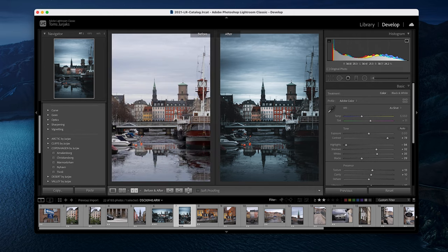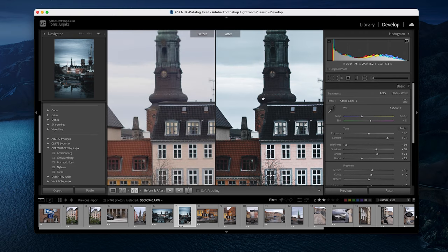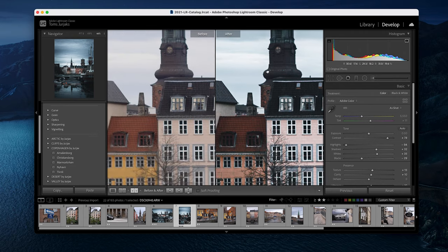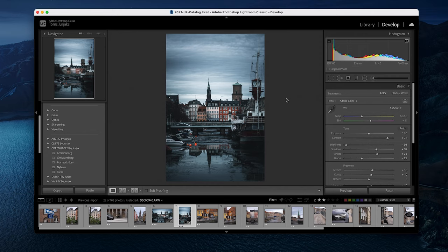Number 2. Hit Y on your keyboard to see your before and after images. Super useful to see if you haven't gone too crazy with the edit.